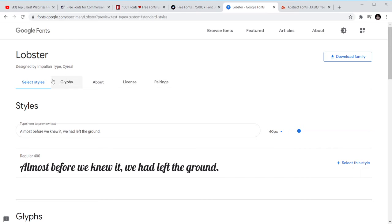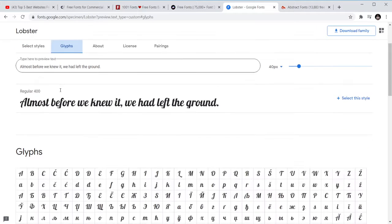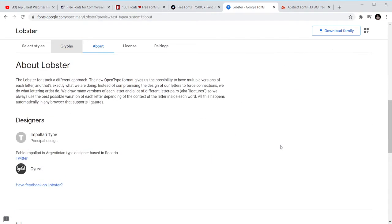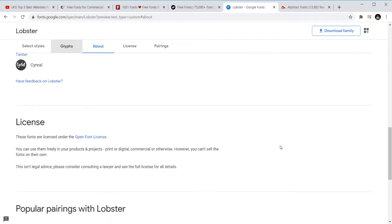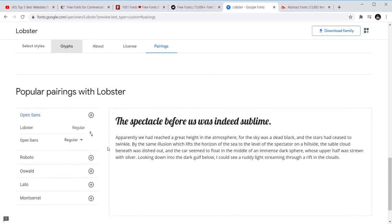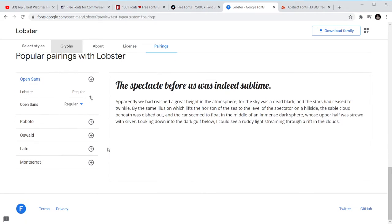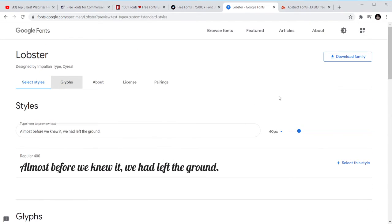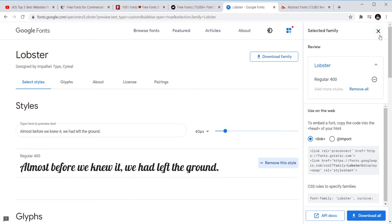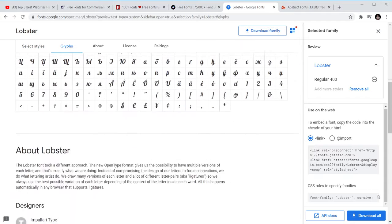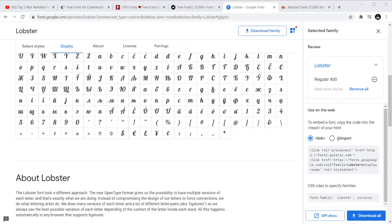You can download all or you download the style that you want. Maybe I want this style, so we come down and read the right systems and you just go in and you download. So you download the family or select this style. When you select this style it opens and gives you access to review it and download the font.